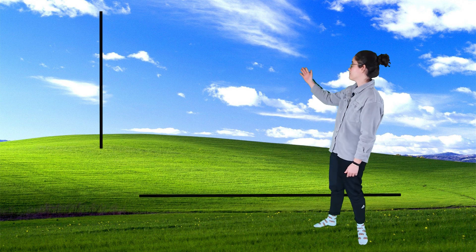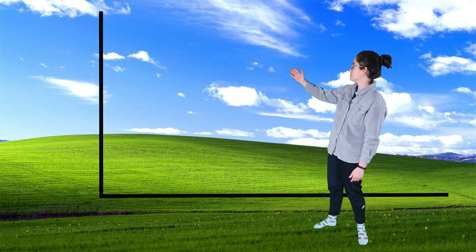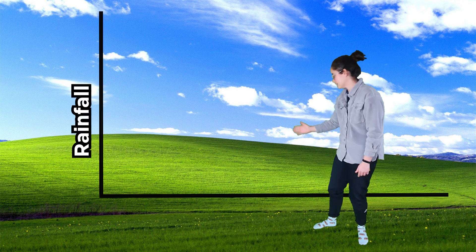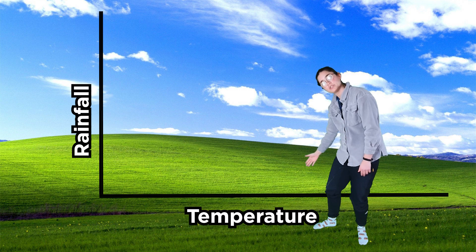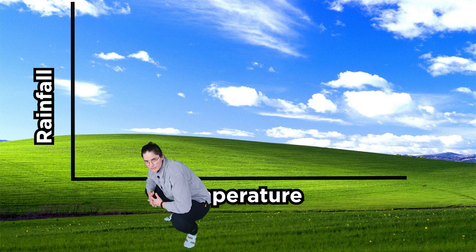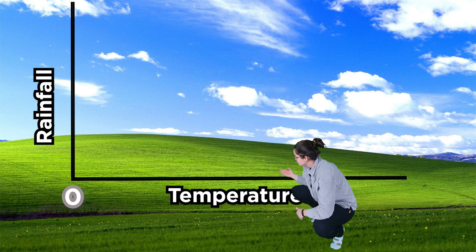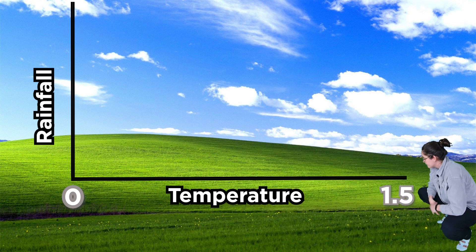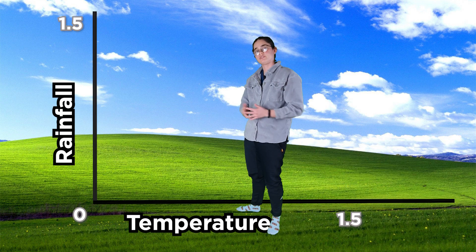So we're going to make a graph, and the y-axis will be for rainfall, and the x-axis will be for temperature. And remember, the noise map returns a value of 0 to 1.5, so those are going to be our ranges.